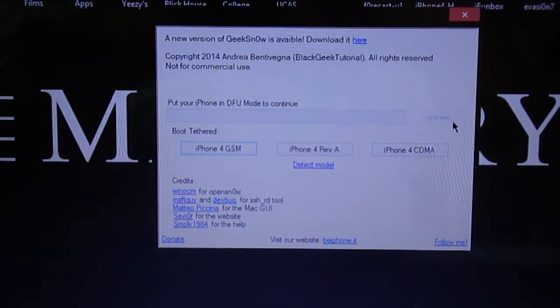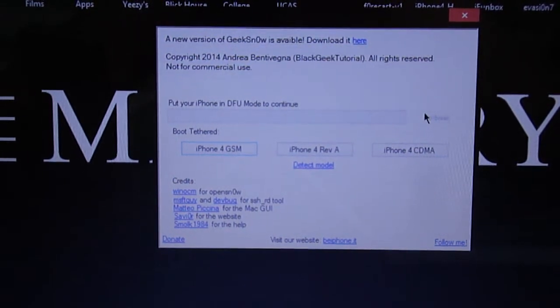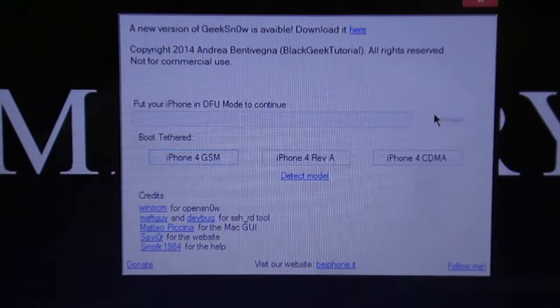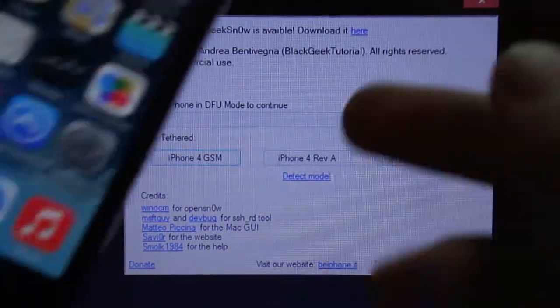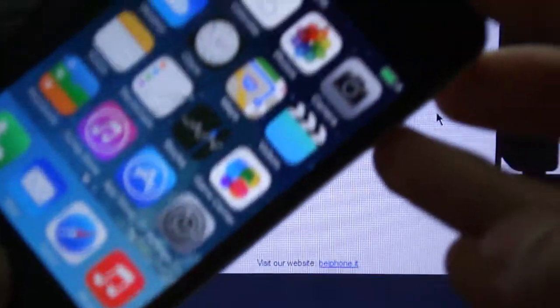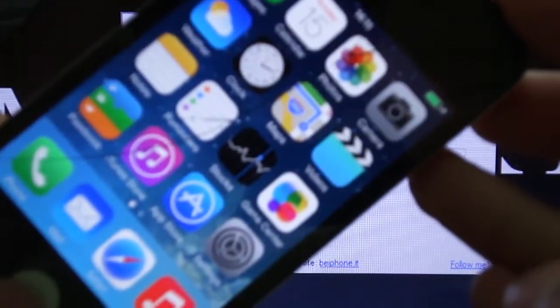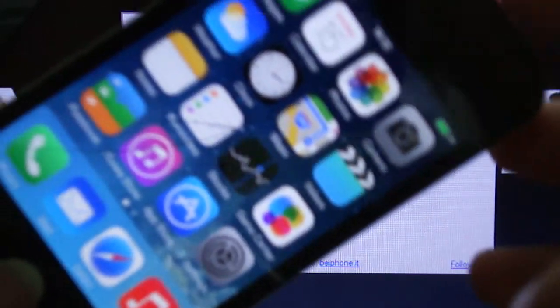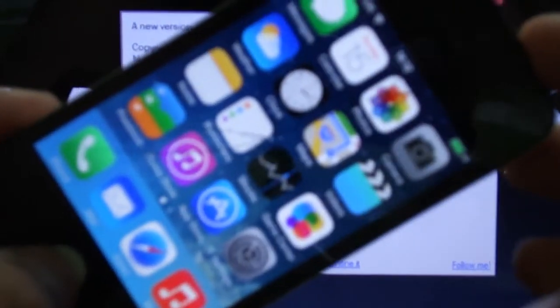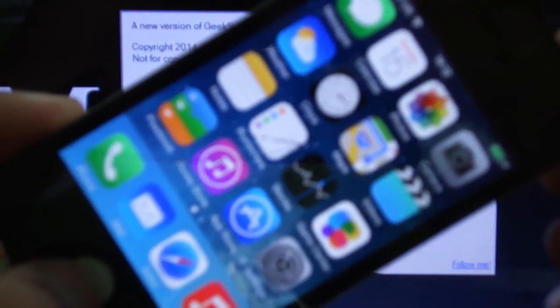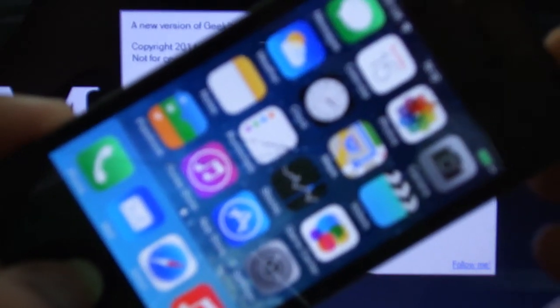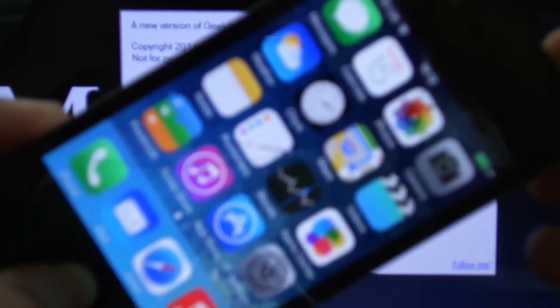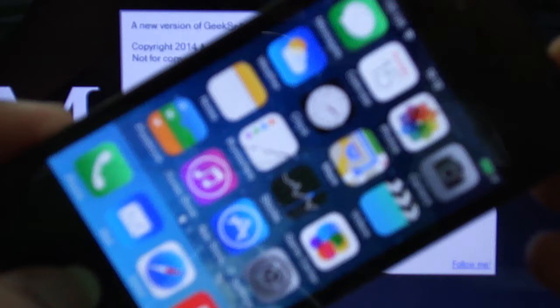And it's going to ask you to put your device in DFU mode. Now this is very simple. You're going to make sure that your phone is on and you're going to hold down the power and home button for a total of ten seconds. Once you see the screen has turned off, you're going to let go of the power button and keep holding the home button until you hear a sound from your PC.